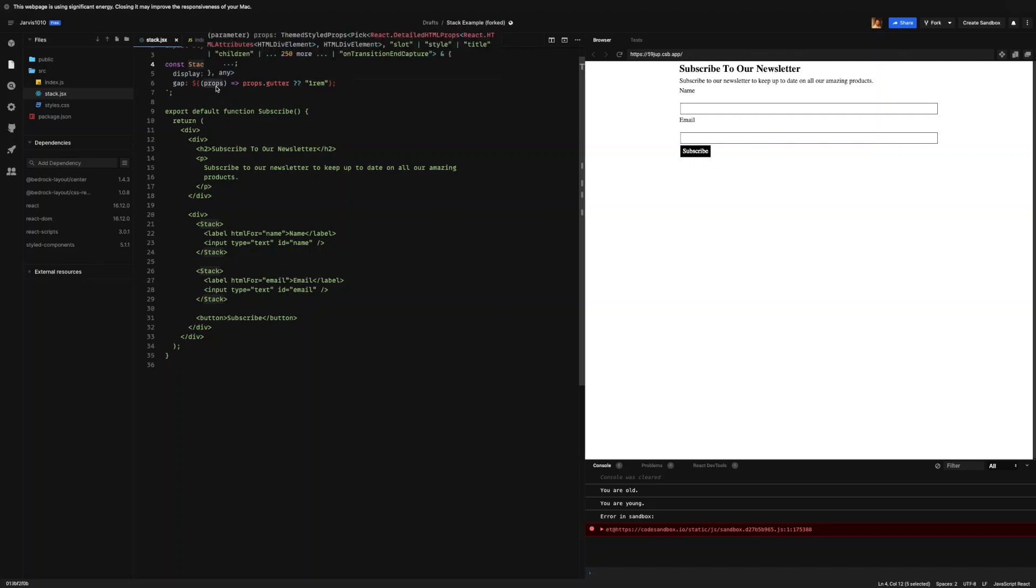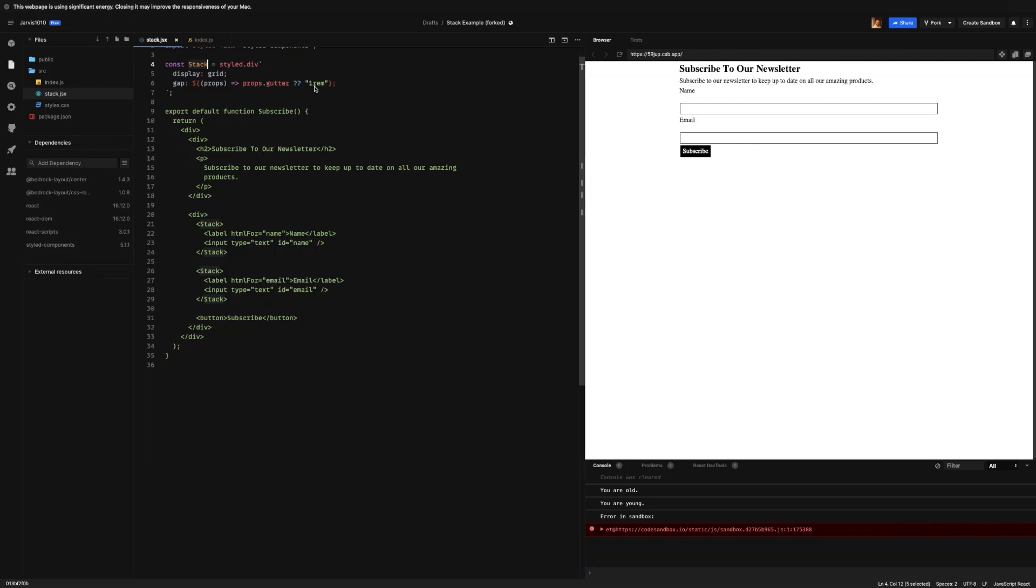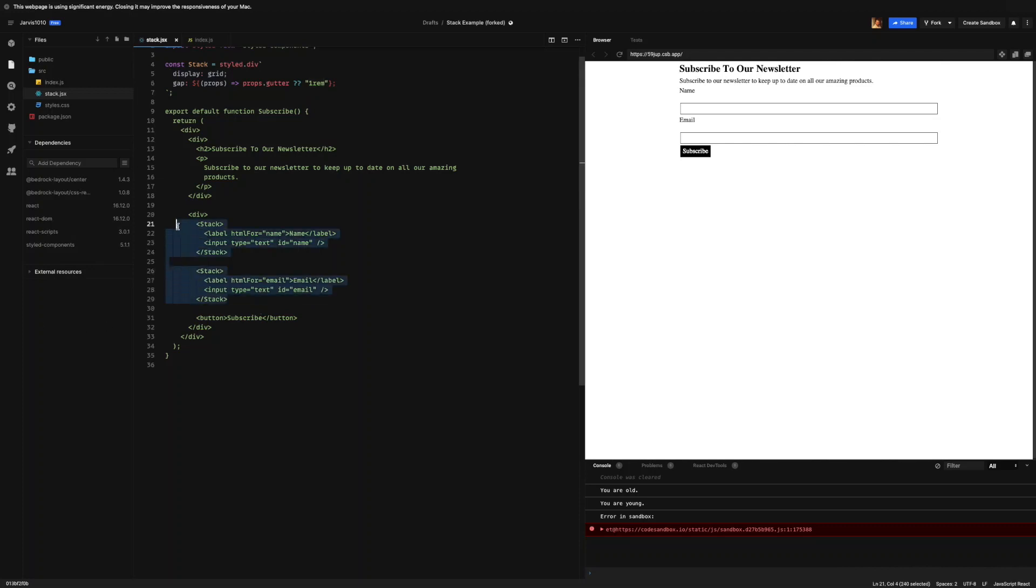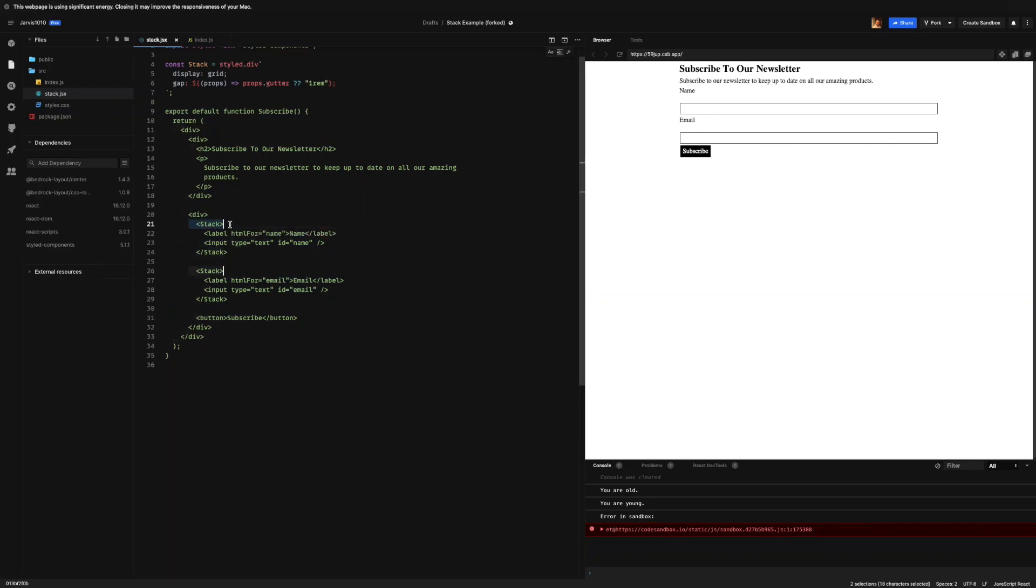So in this specific example, we are taking the props and we are going to, if we have provided a props.gutter, we will evaluate that and return whatever string is passed into the gutter prop. But if we don't pass in a string to the gutter prop, we're going to default to one rem. That way there's always some gap in between our items. So once again, now we can actually do a little bit more. Let's take, for example, these inputs. We don't want them to just have the default one rem.